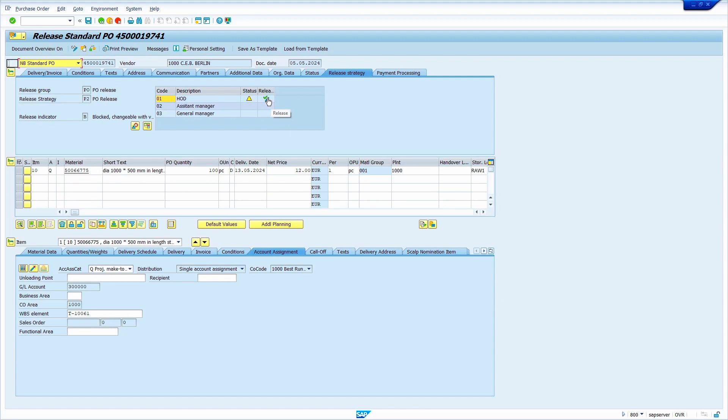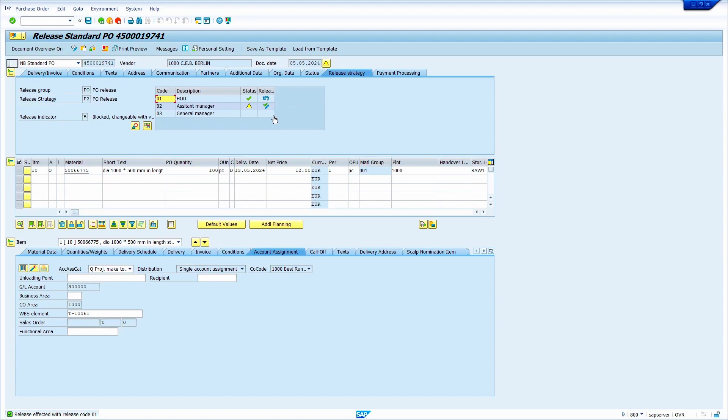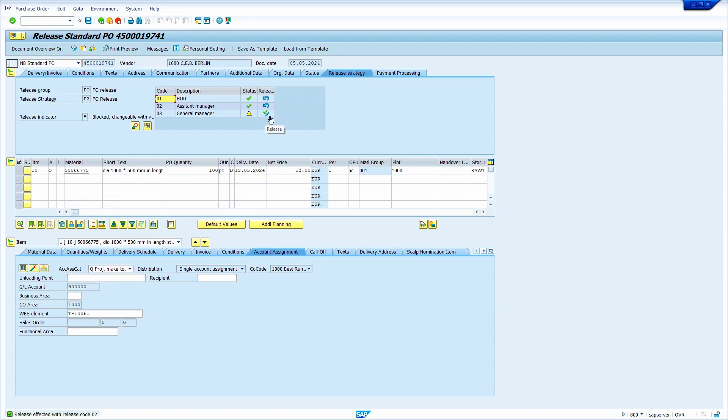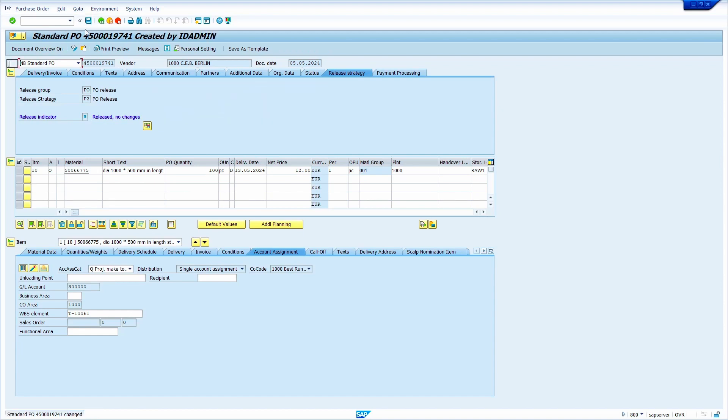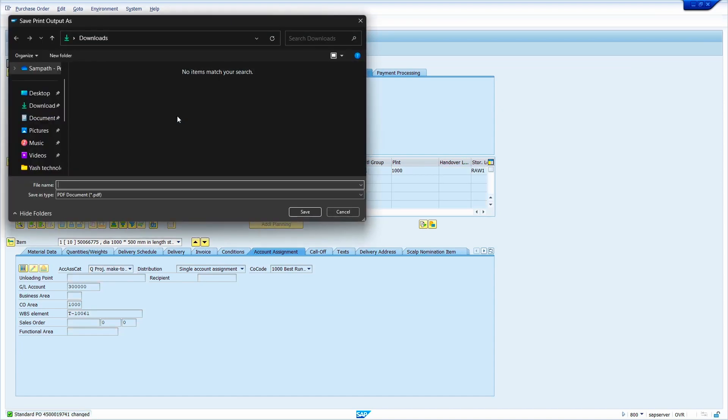I am going to release first level. Before we release second level, we must release the first level. Now release the second level. I am going to release third level. Once I release the third level, release indicator turns to released. Click on right mark. Yes, it is released. Now click on save. When I click on save, print comes automatically. See, it is coming automatically. I don't want print, so I am ignoring it.